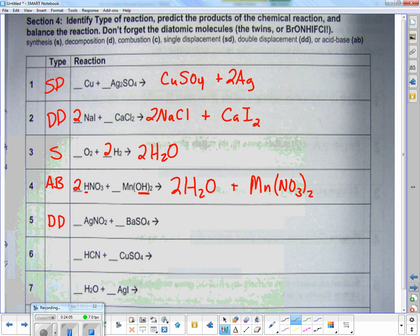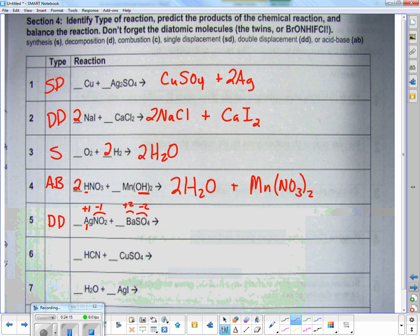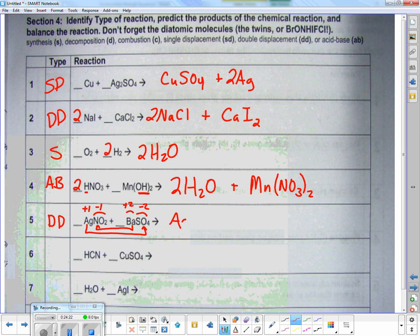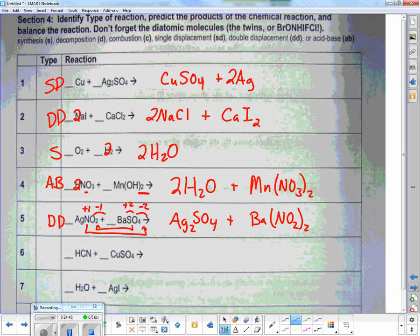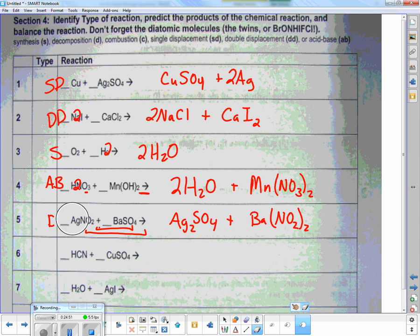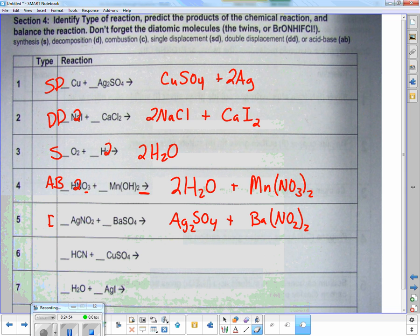Identifying charges: silver is plus one, nitrite is minus one, barium is plus two, sulfate is minus two. Going outsides and insides: outsides — Ag and SO4 go together. Ag is plus one, SO4 is minus two, so I need two silvers: Ag2SO4. Insides — barium and nitrite go together. Barium is plus two, nitrite is minus one, so I need two nitrites: Ba(NO2)2. Erase the extra help and write double displacement.